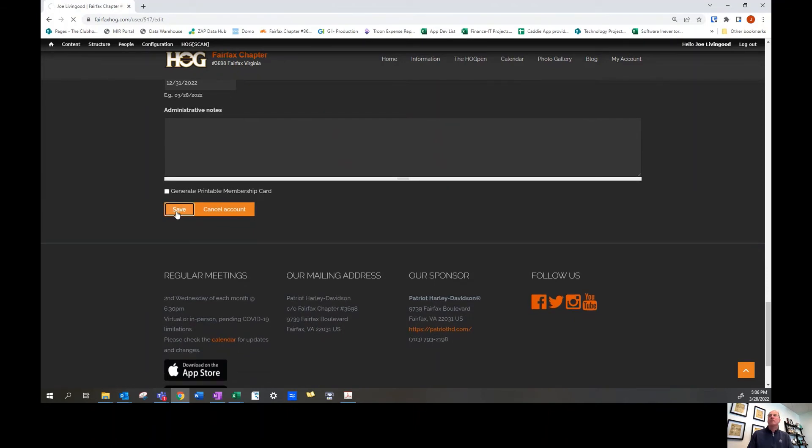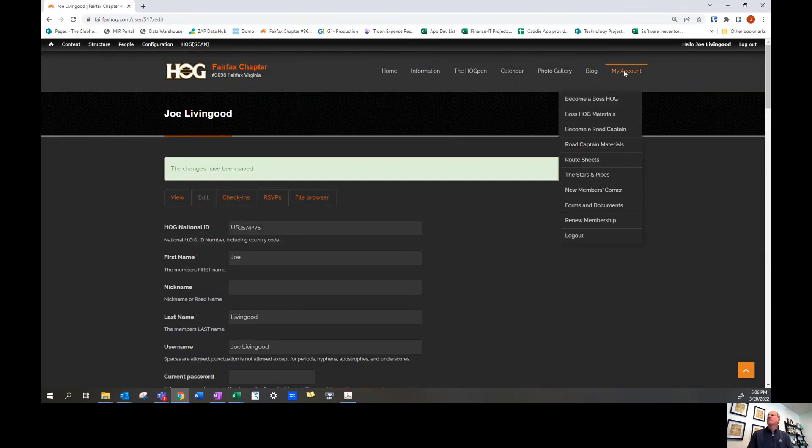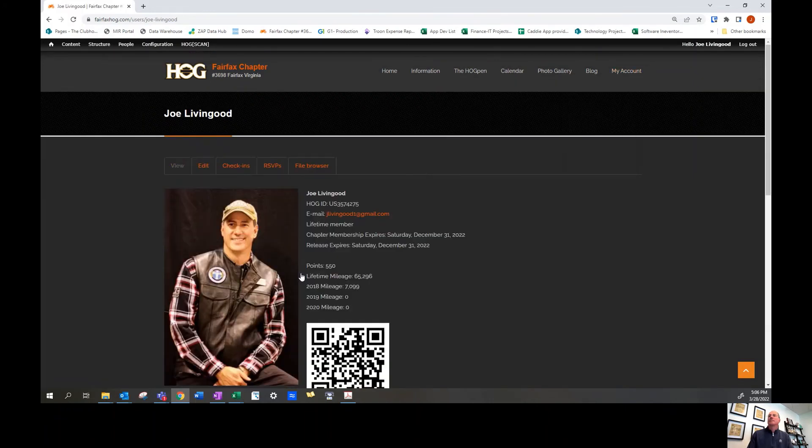Now when you look at my account, it'll show your new profile picture and folks will be able to see your profile picture on the Hogscan app.